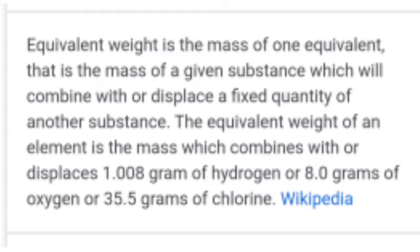So let's try to understand what happens basically. Equivalent weight is the mass of one equivalent — that is, the mass of a given substance which will combine with or displace a fixed quantity of another substance.